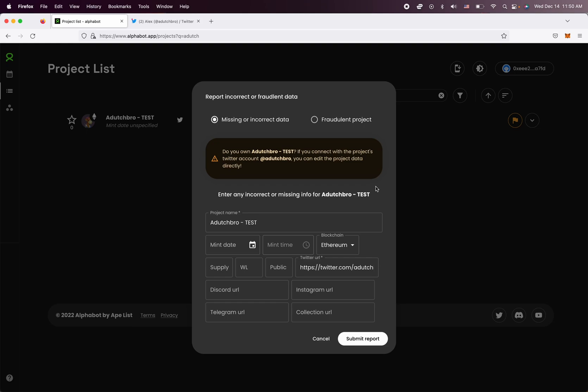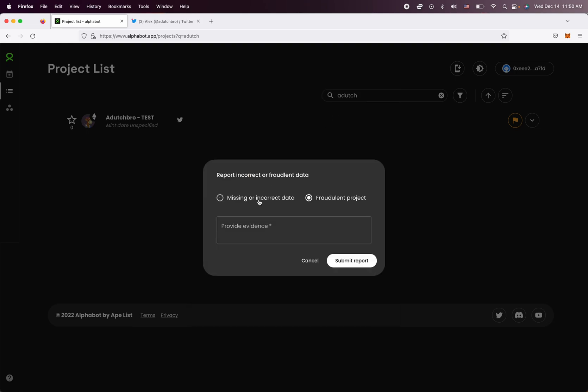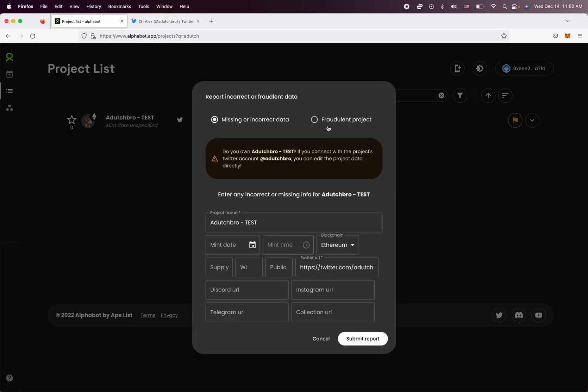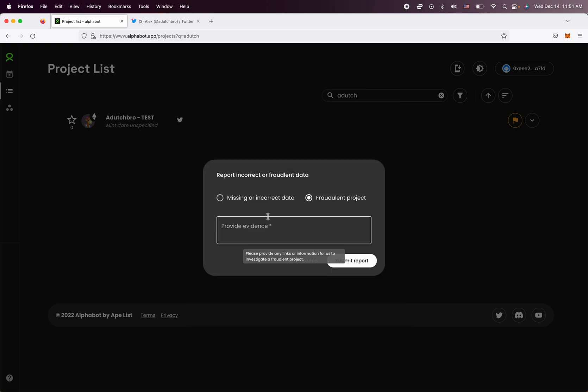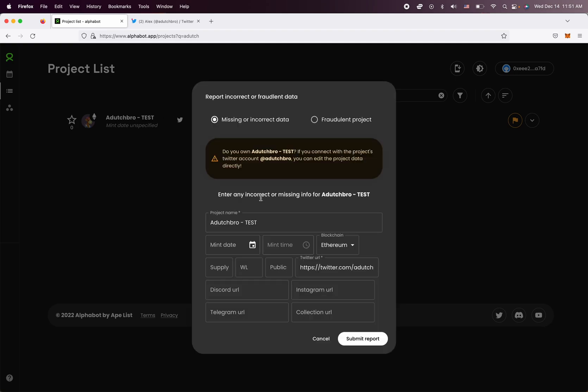And here you go. You have two options. If you think that it's an impersonator or it's just the project shouldn't be on Alphabot, you can actually report it here. You can share evidence.